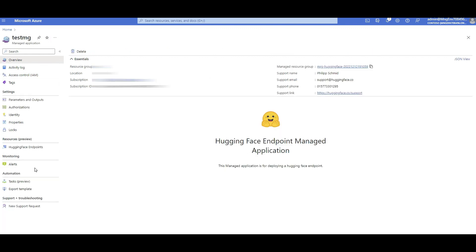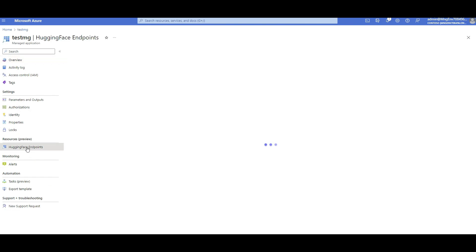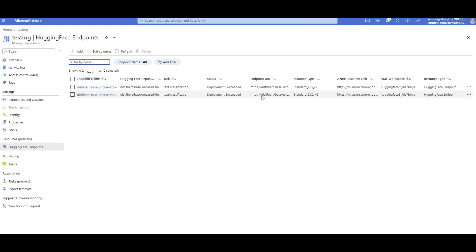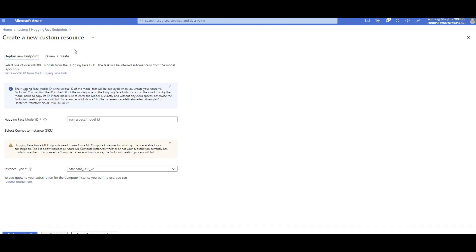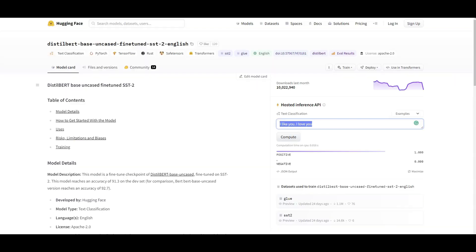Now let's deploy a model from Hugging Face. Click on Hugging Face Endpoints. When you first launch this page you'll see nothing, since you haven't created any endpoints yet. Just click Add, and it will ask you for the Hugging Face model ID or name. To get that, go back to the Hugging Face website, go to Models, find the model you want to deploy — for example the sentiment analysis model I was showing — and simply copy its name from here.